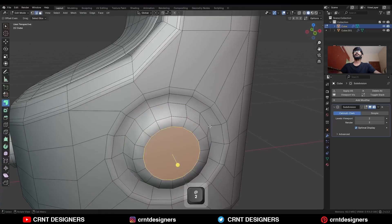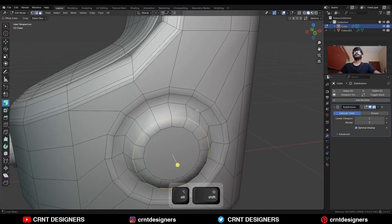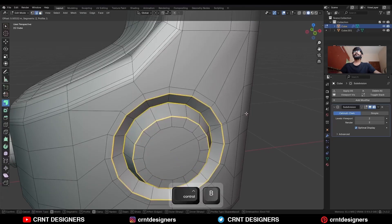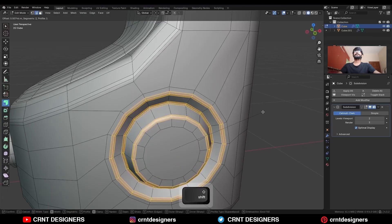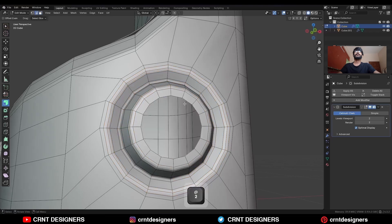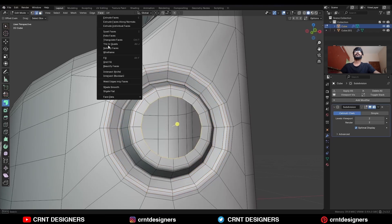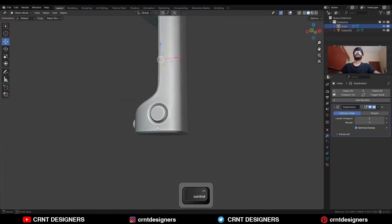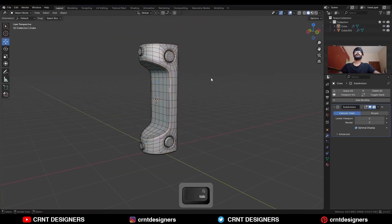Then select this face, use the Inset operation. Then select these edge loops and Ctrl-B to add a bevel on them. Then select this face, delete it, select the edge loop, and then Face, Grid Fill. Adjust the offset and you will get this kind of detail.